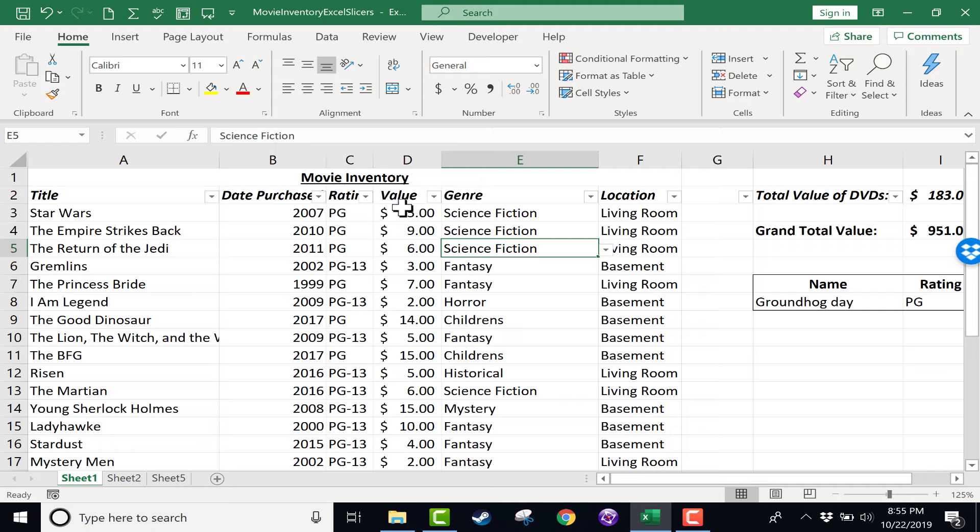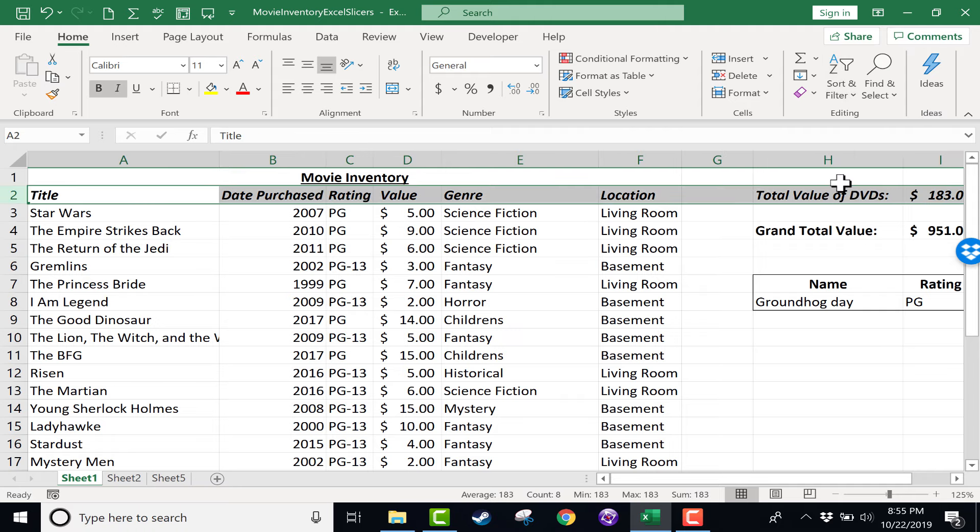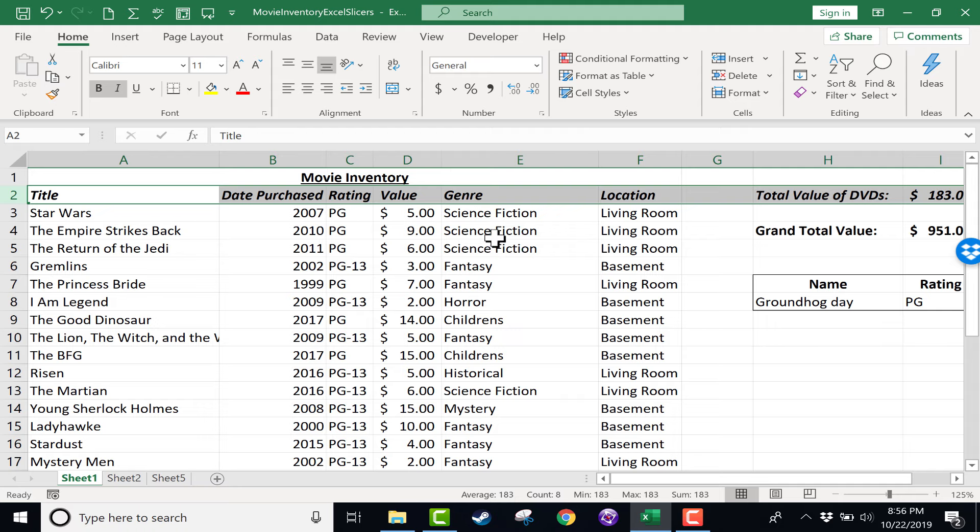But in some cases filters are not ideal. They can end up hiding data so that other people that might use this same spreadsheet might not know that that data even exists. They might miss it. And also filters can sometimes be a little bit clunky and difficult to use. So I want to show you slicers as an alternative to filters.